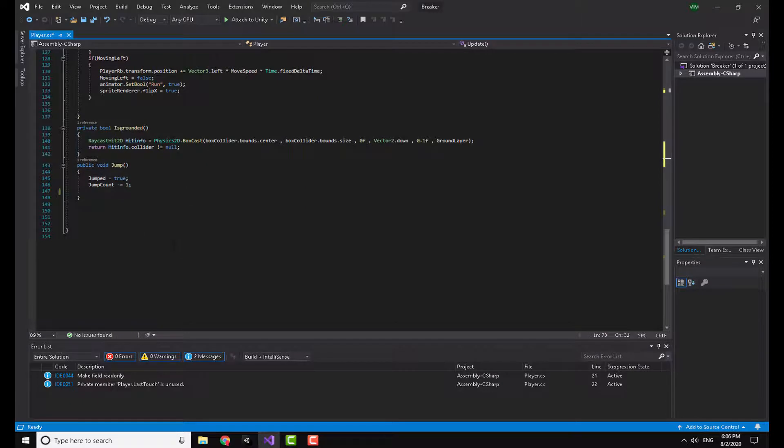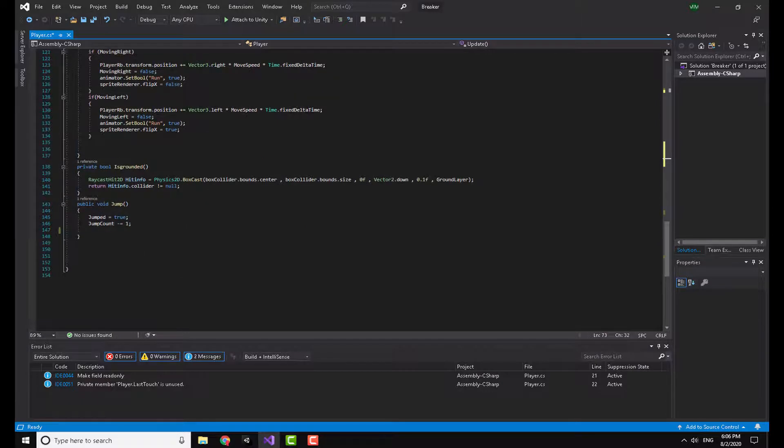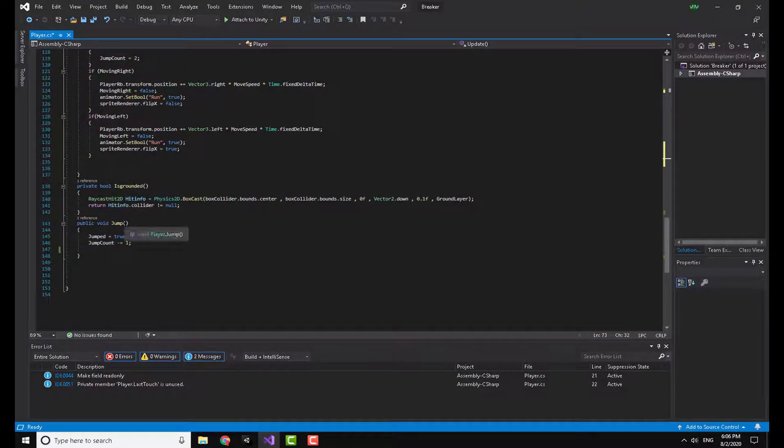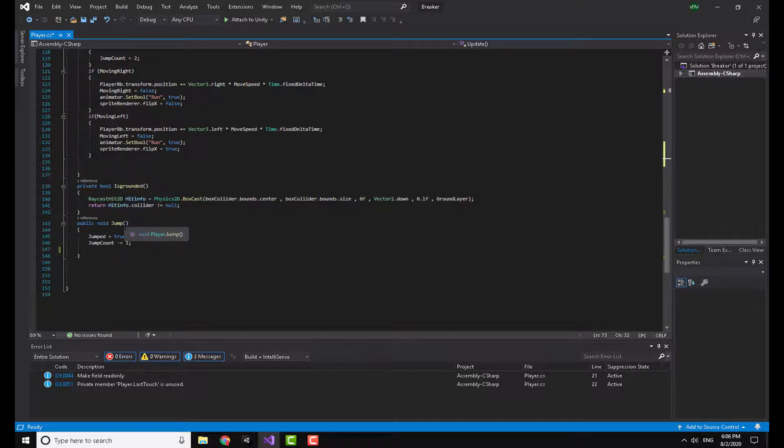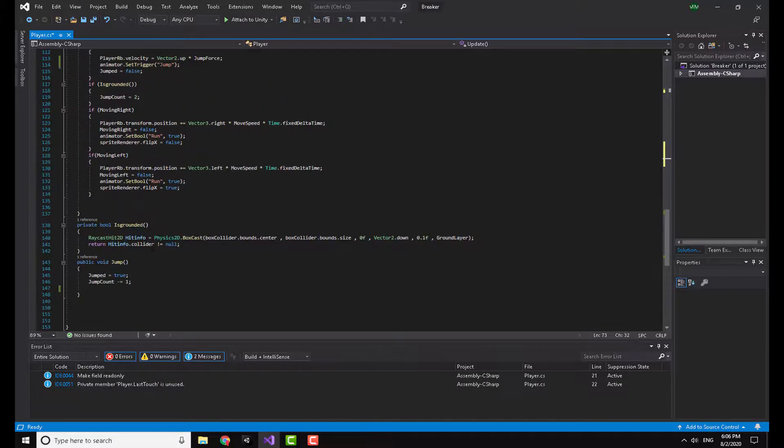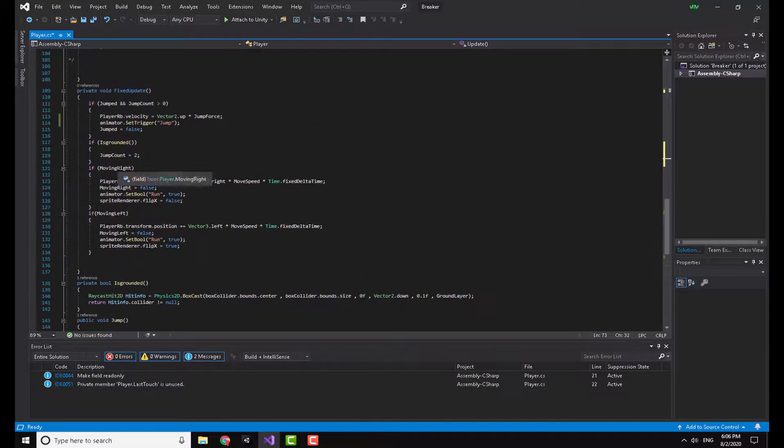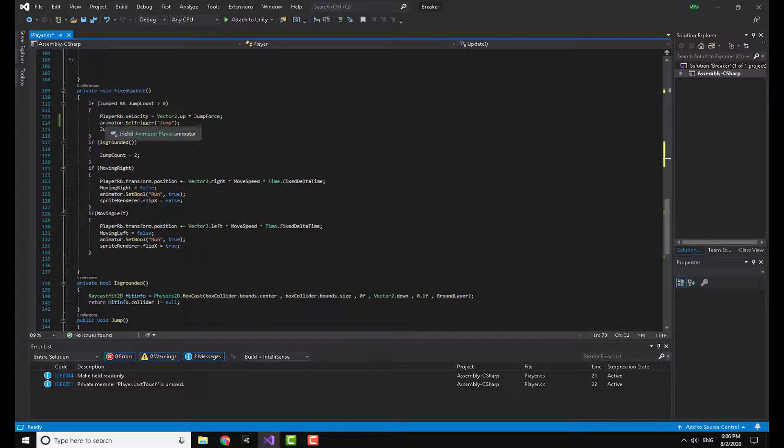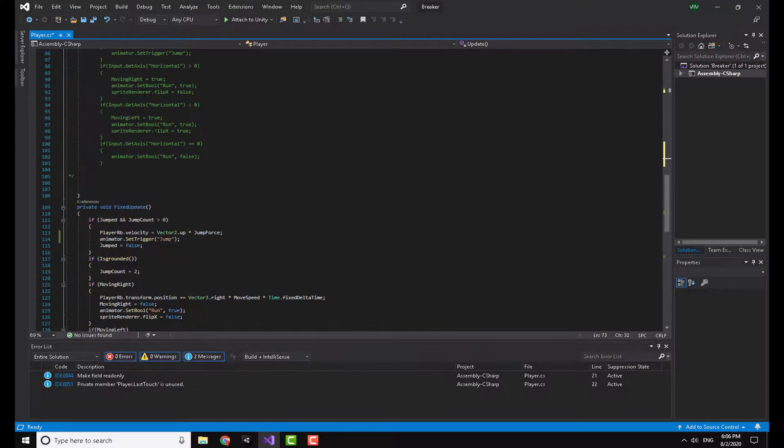It's just a public void jump. If you are going to get rid of the button and go with the swipe approach, then you don't really need the public, you can just make it private and this is better. Now jumped equals true, jump count minus equals one. In the if jumped I added a condition jump count is bigger than zero, and actually here I move the animator dot set trigger jump to here.